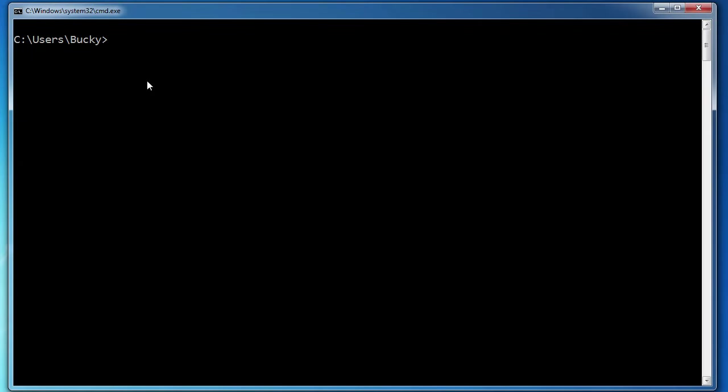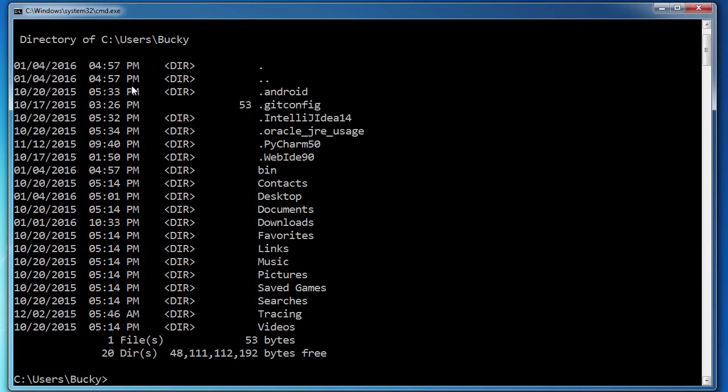Well, all we have to do is navigate to whatever directory that we want to and write dir. So hit enter and look at this. This is going to give you all of the files and all of the directories inside.